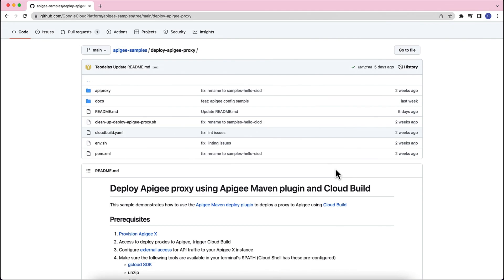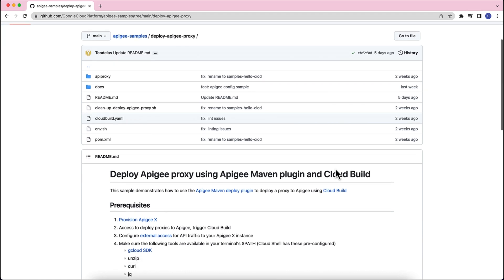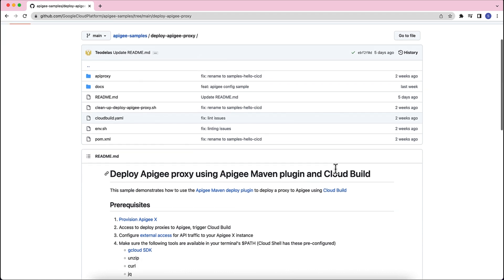Apigee Maven Plugin is a tool for building and deploying the Apigee API proxy bundles into your Apigee platform. And Cloud Build is a fully managed continuous integration, delivery, and deployment platform that lets you run fast, consistent, and reliable automated builds.